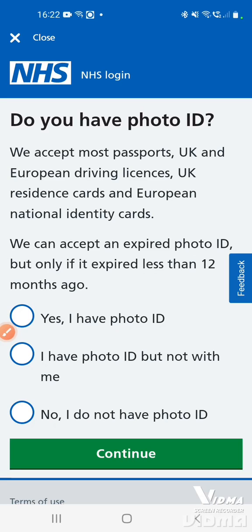There are two ways to prove your identity: first with photo ID, or second without photo ID. Without photo ID, you will need to have registered for online services with your GP surgery and received the letter with your login details — a username and password — and there will also be a passphrase, account number, and organisation code. You'll need these to hand.